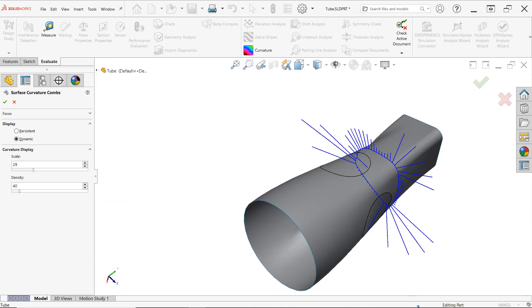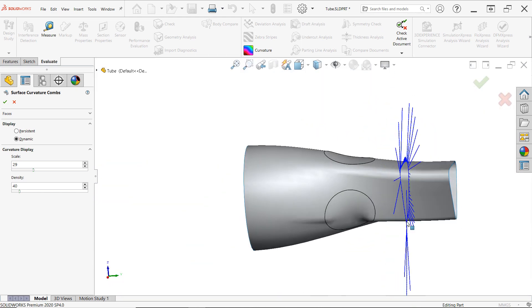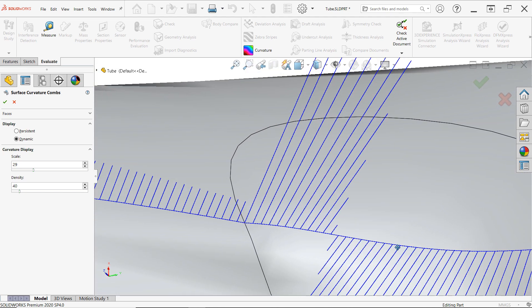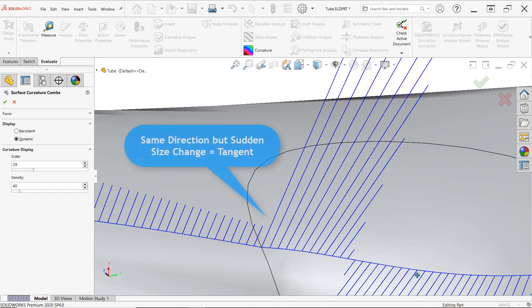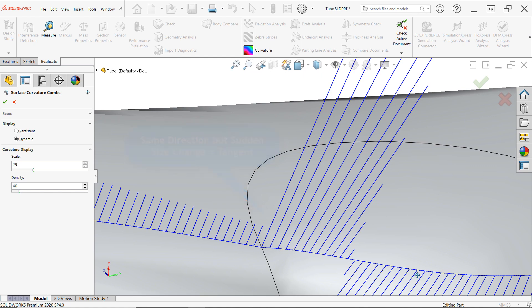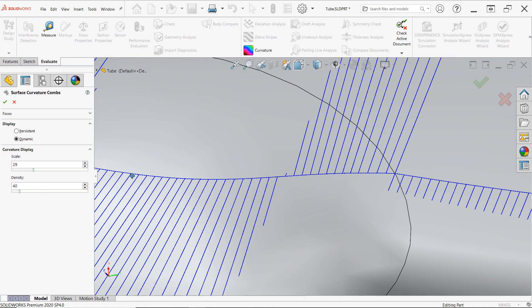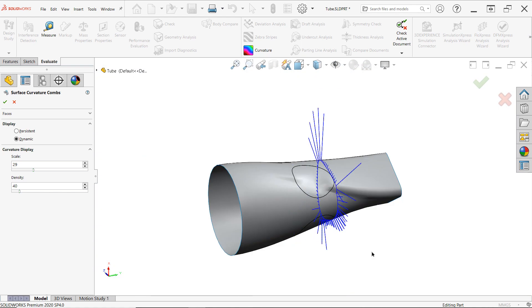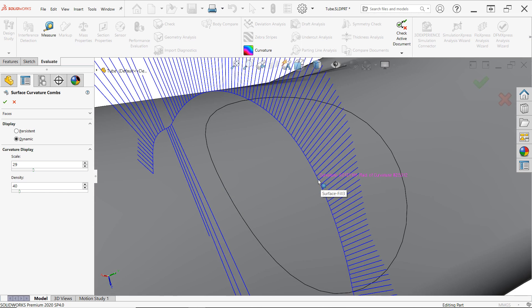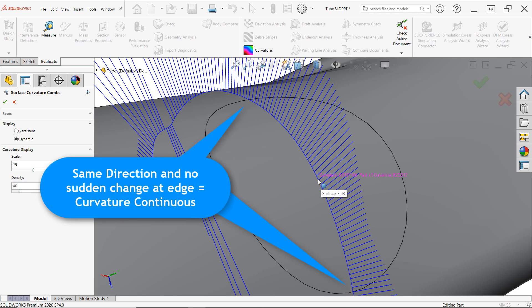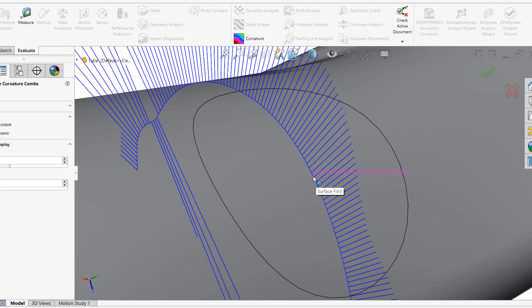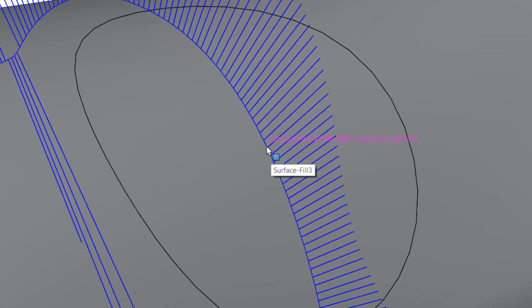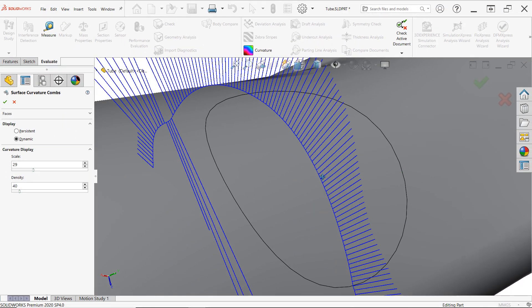On the tangent patch, you'll find that the combs continue in the same direction at the edge, but there's a sudden change in the magnitude of the comb. And then finally, the curvature continuous patch shows a smooth blend of curvature across the edge, without any sudden changes in magnitude or direction. For reference, you'll also see a value for curvature and radius of curvature next to your cursor when in this mode.